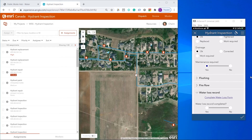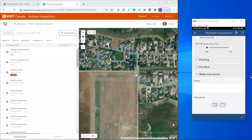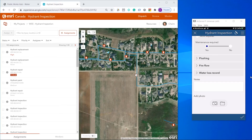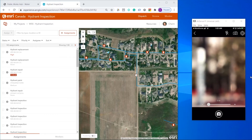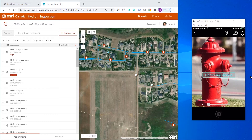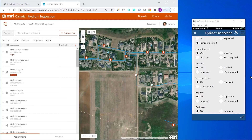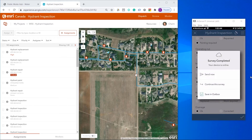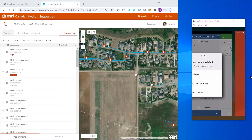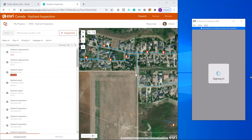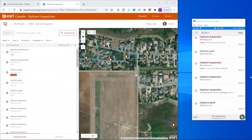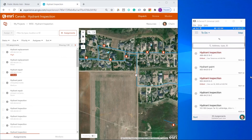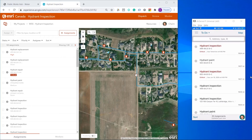I can also add a water loss record. And finally, I'll add a photo of the hydrant. I'll submit the inspection. I'll hit Complete on this assignment, which will remove it from my to-do list, and I can now move on to the next inspection.